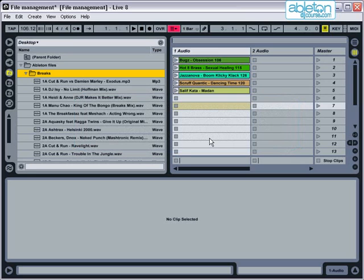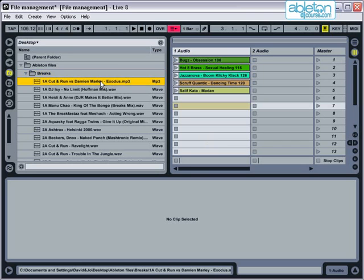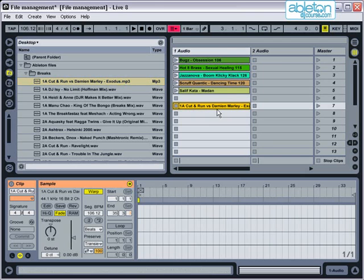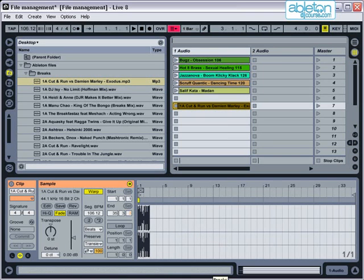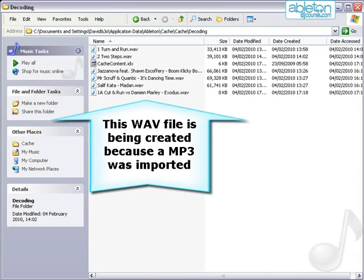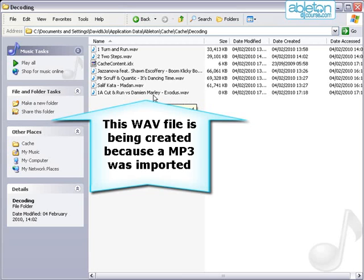Now in reality, Live actually only supports uncompressed audio files. So whenever you import a compressed file, the program has to make an uncompressed version of the file before it can be played. This file is saved into a folder called the decoding cache. So in practice, this means that every time you import an MP3, Live puts an additional uncompressed WAV file onto your hard drive.